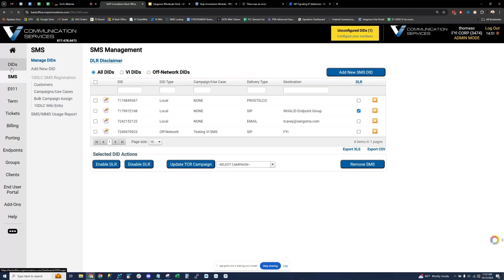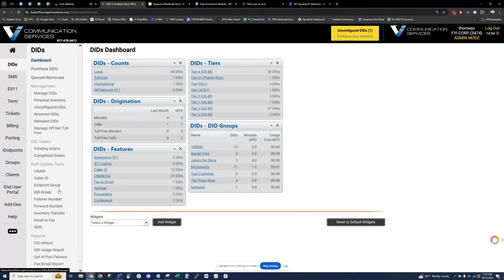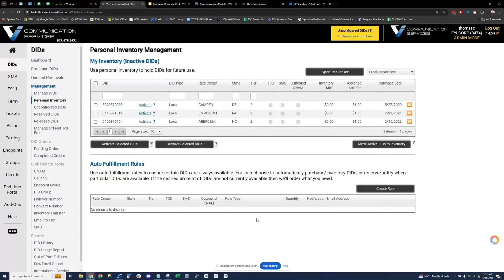Personal inventory: we have millions of DIDs in inventory, but personal inventory gives you the ability to say I always want to have 10 DIDs in this rate center. Personal inventory has fulfillment rules where you can say I need 10 DIDs. As you deplete the DIDs within your personal inventory, our system will automatically go and refill those to your specifications. This is a great way to make sure you have the DIDs in the areas you want. Since those DIDs are not in use, we can generally price those at much less than what you'd pay for an active DID.